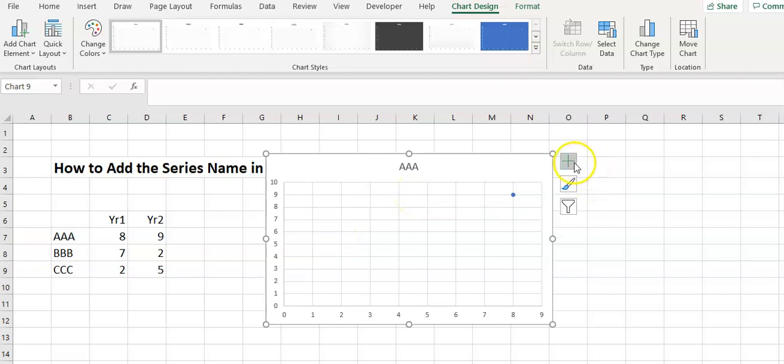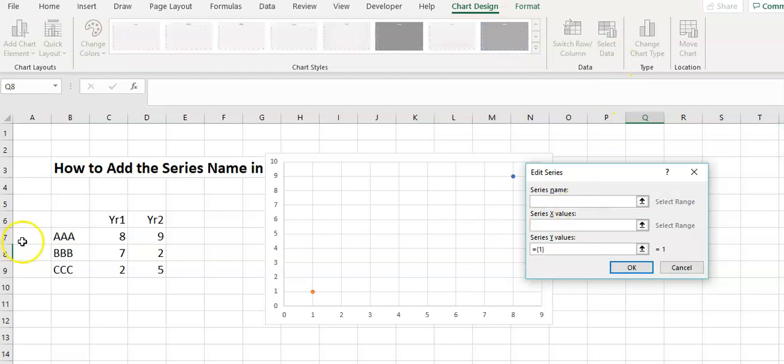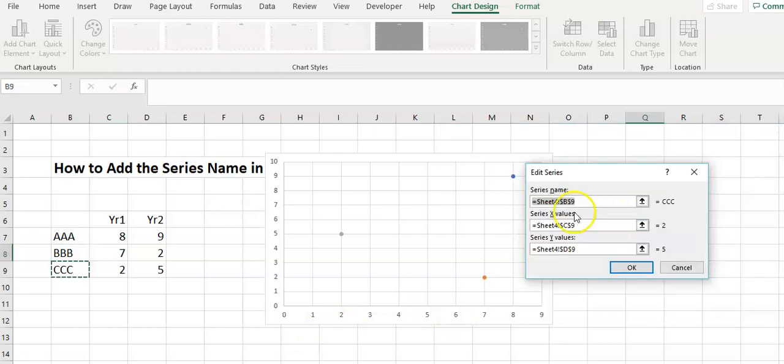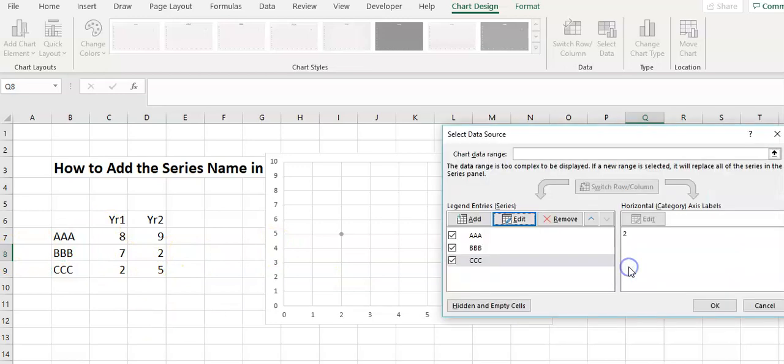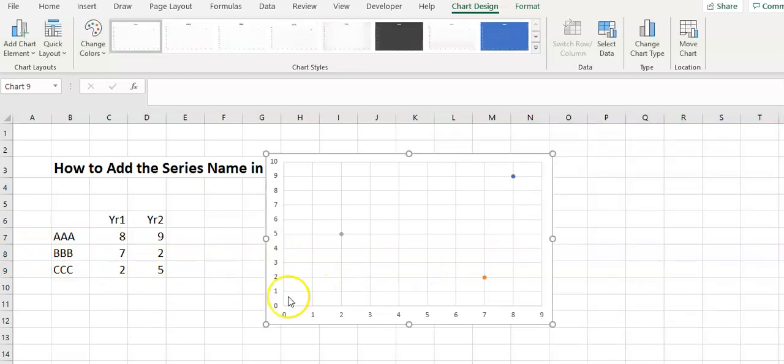I'm going to continue to do that again. Select data and then add and continue on. I'll just pause the video while I do that. Okay, I've just added A, B, and C, so you can see they're just picking up these values across here, 2 and 5. You can just continue on doing that.